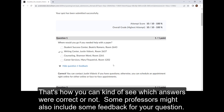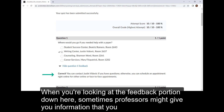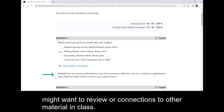Some professors might also include some feedback for your questions, and this example does this as well. So because this answer was correct, there's a little bit more feedback. When you're looking at the feedback portion down here, sometimes professors might give you information about other things that you might want to review or connections to other material in class.